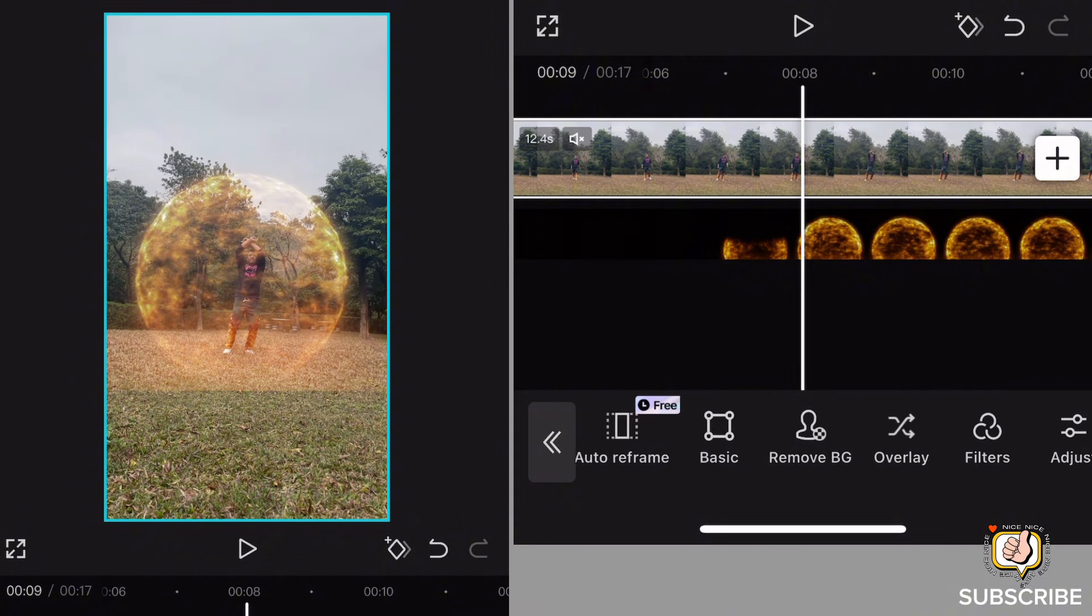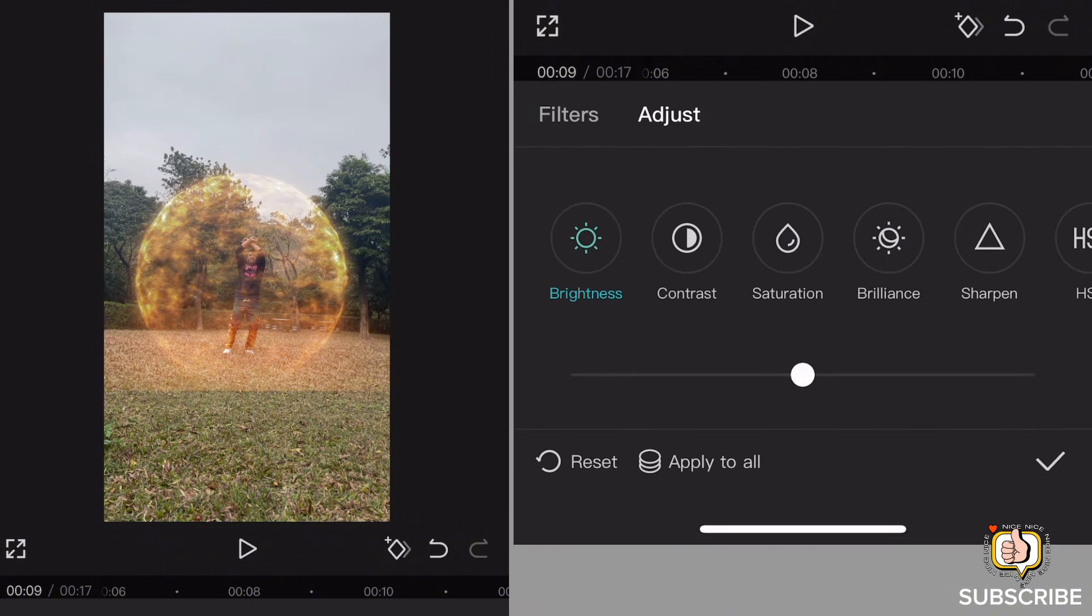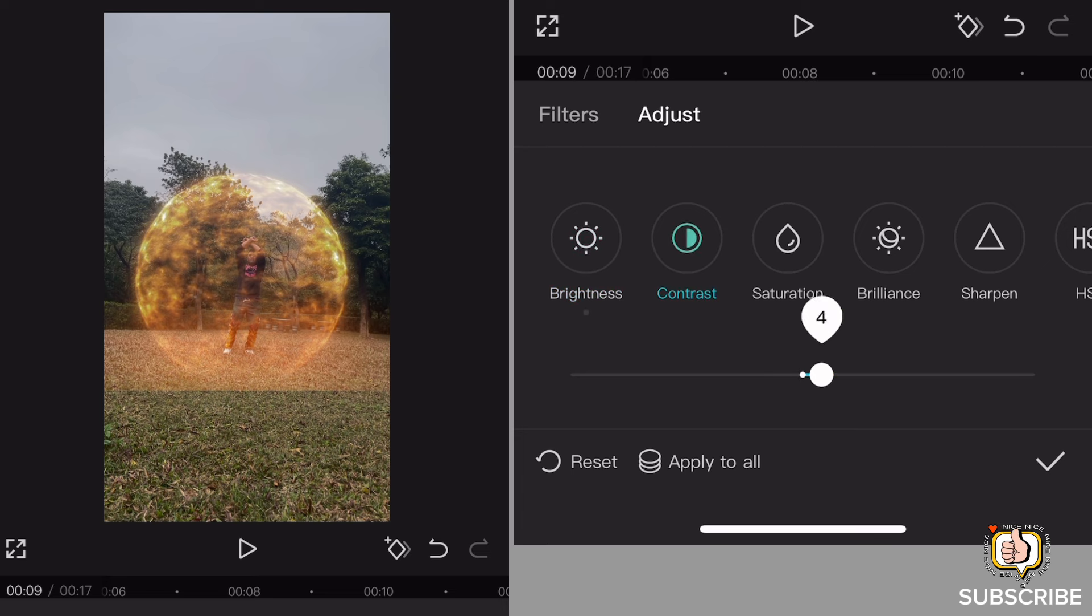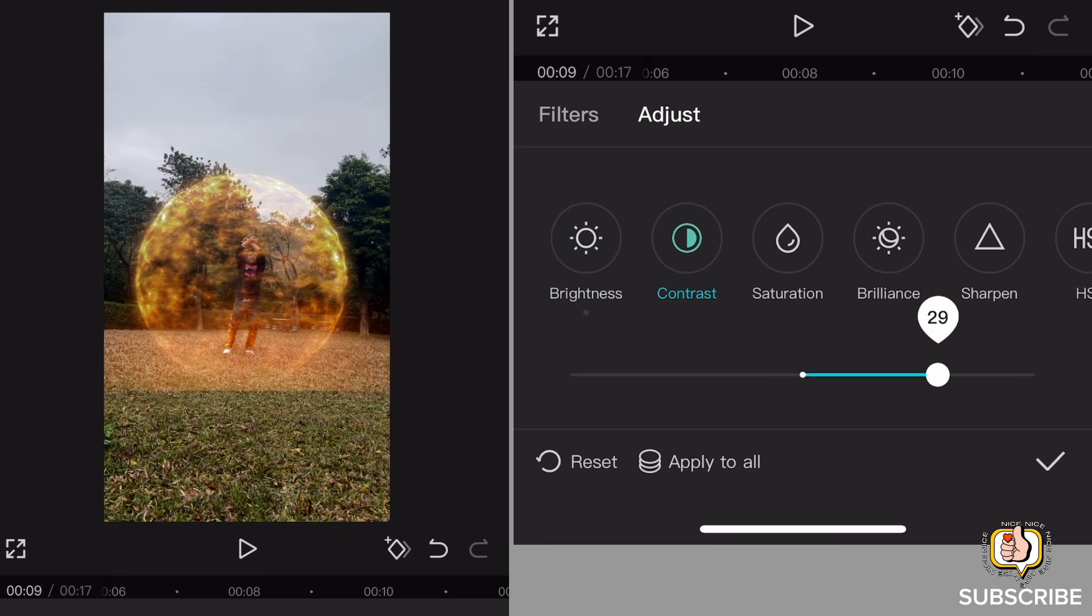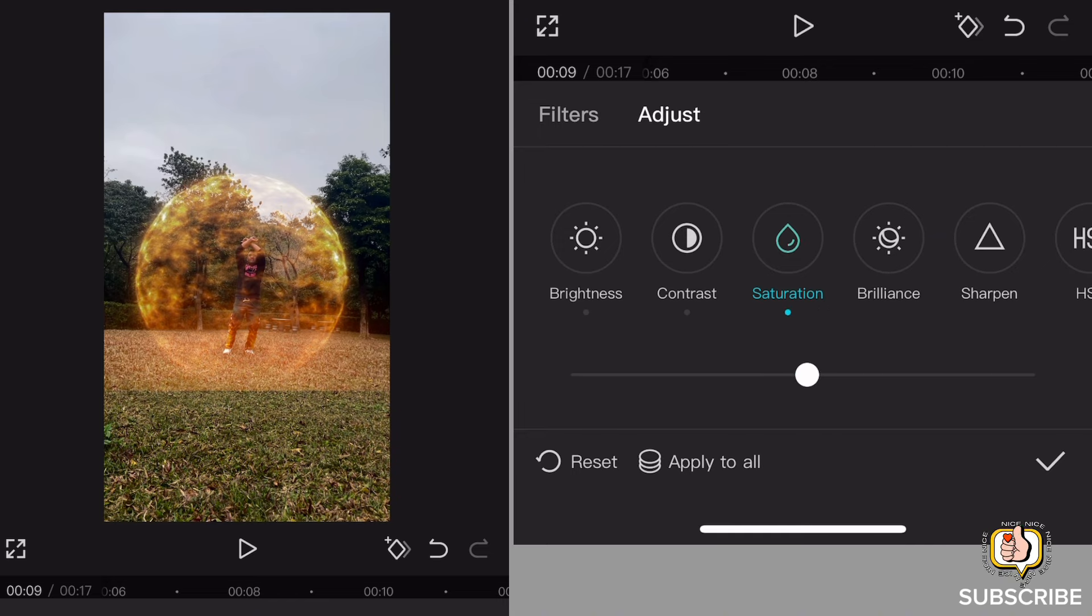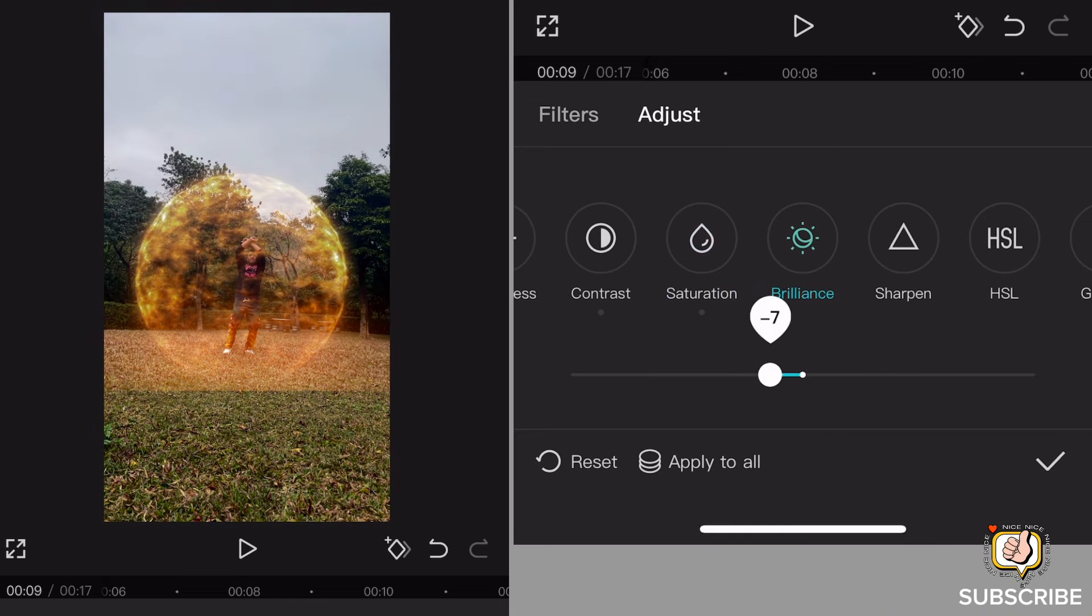Then pagkatapos yan, punta tayo dito sa my adjust. Pwede natin i-adjust yung color ng video natin, yung brightness, contrast, saturation. So depende rin sa inyo guys kung i-adjust ninyo or hindi. Then pagkatapos yan, click natin yung check.